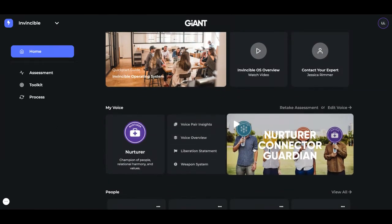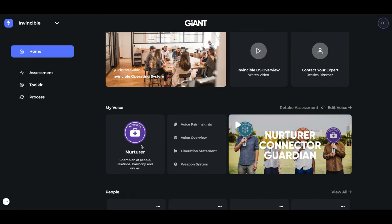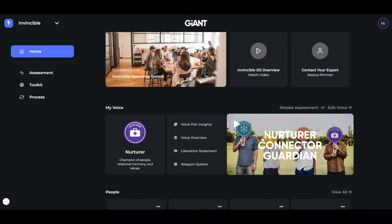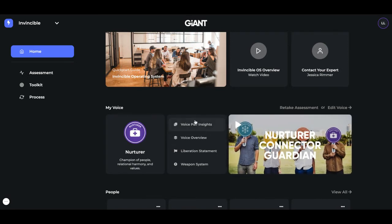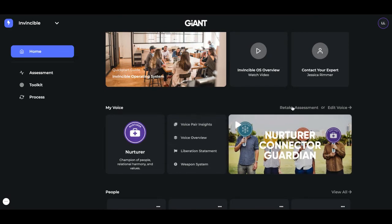Next, you'll see your results from the five voices assessment that you should have already taken. If you haven't, click here on this box. It should be a white box if you've not taken it yet. As soon as you fill out that assessment, you'll see your voice pop up here, and you can learn all about yourself by watching your series or clicking on these items to learn more. At any point, you can retake the five voices or edit your voice here.